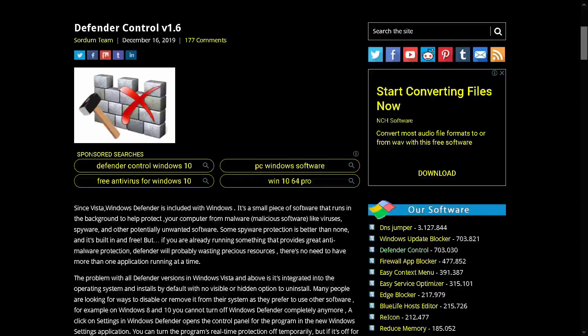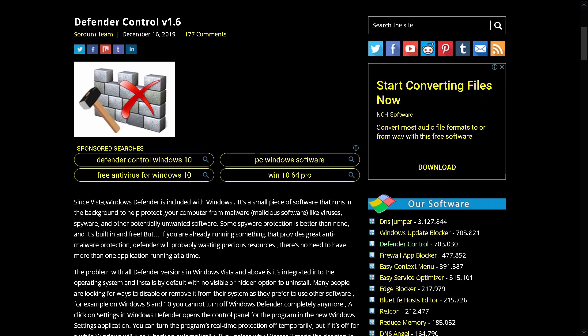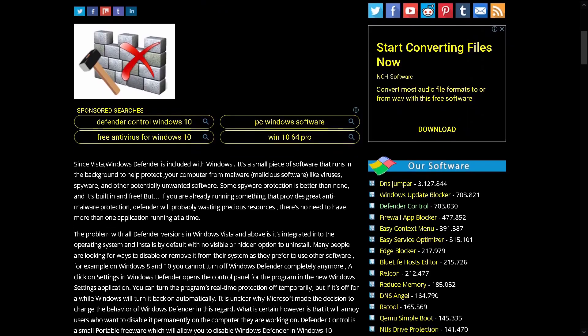The problem with all Defender versions in Windows Vista and above is it's integrated into the operating system and installs by default with no visible or hidden option to uninstall. Many people are looking for ways to disable or remove it from their system as they prefer to use other software.